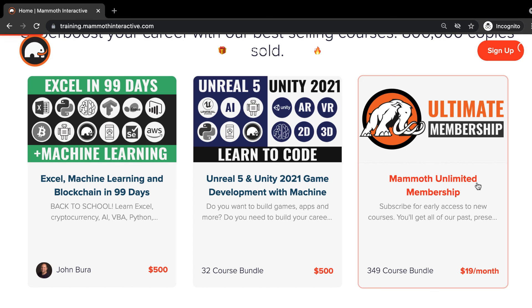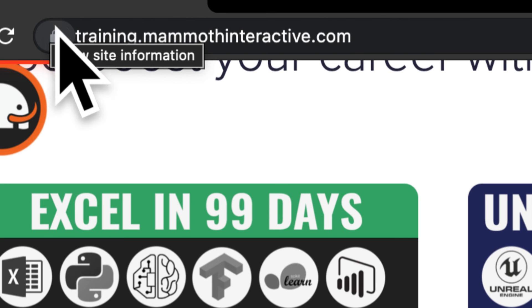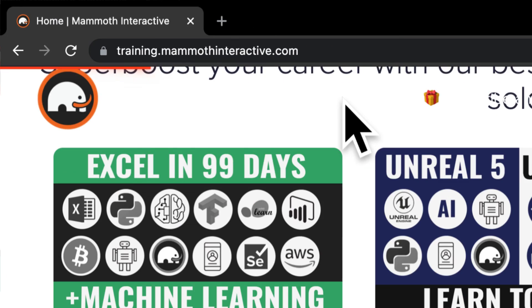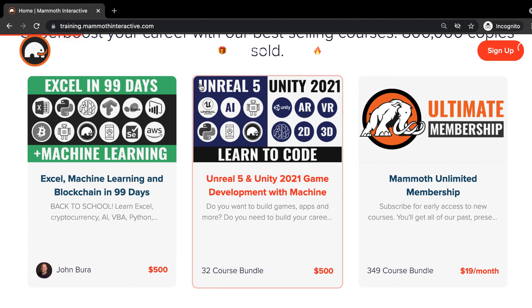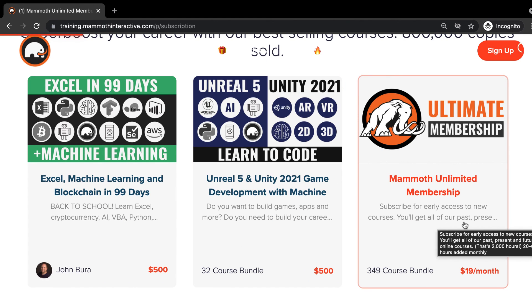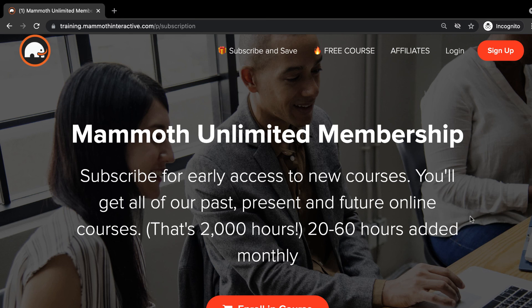Thanks for watching and don't forget to go to training.mammothinteractive.com. Here you can sign up for the Mammoth unlimited membership where you can get access to over 350 courses that we've created.